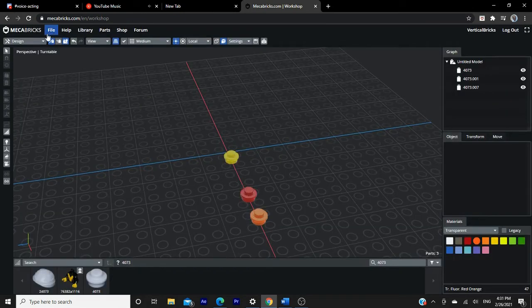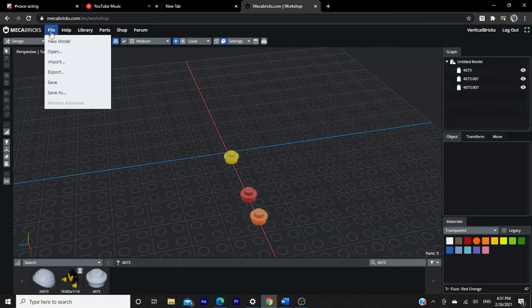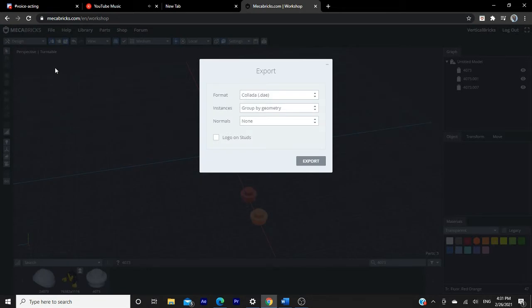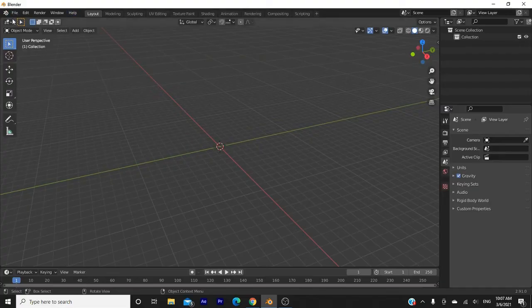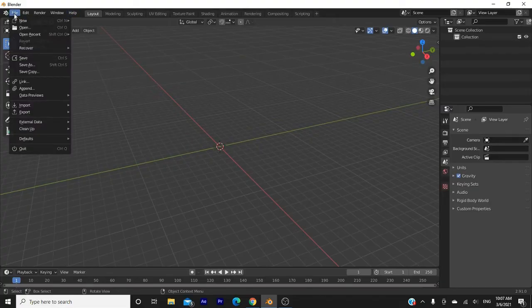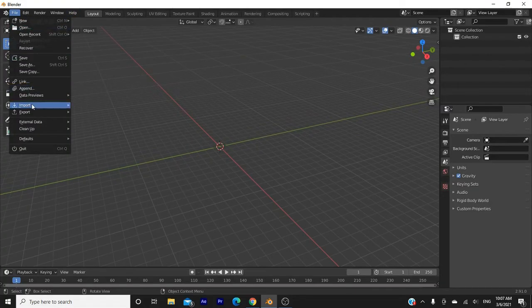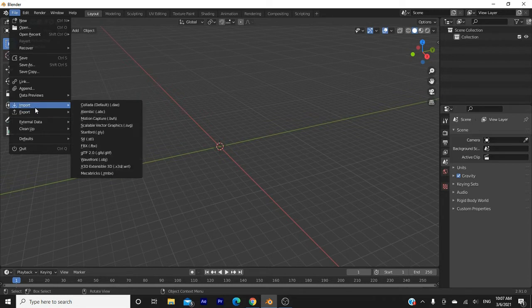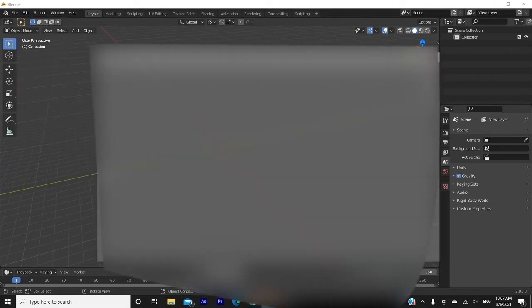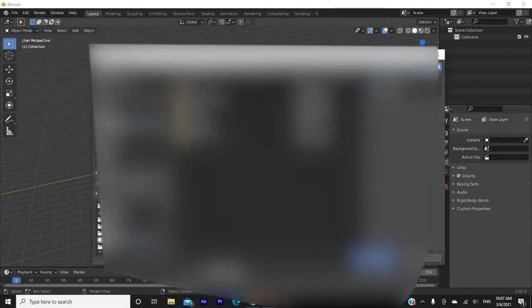Click on the file, then export, then go to the type of file you want to export the model as and choose .zmbx or Blender Adam. Now hop back into Blender. It's okay, you're safe now. In Blender, head up to the file and then on the bar that comes down, select import and then select the option that says Mechabricks.zmbx and find the file that you just saved.